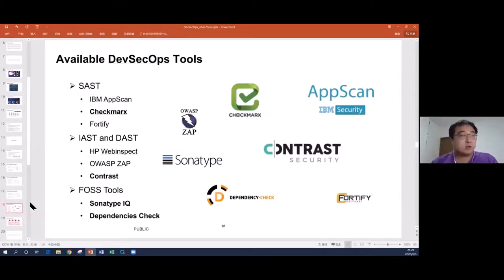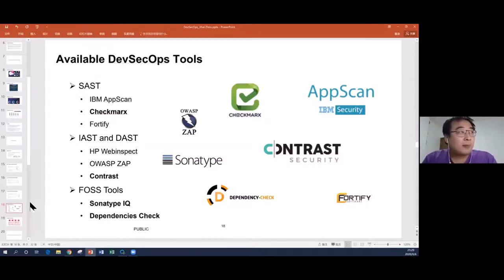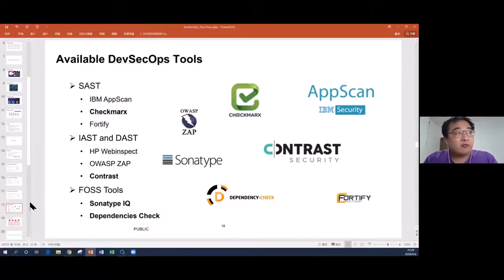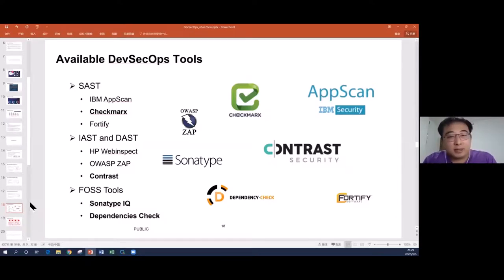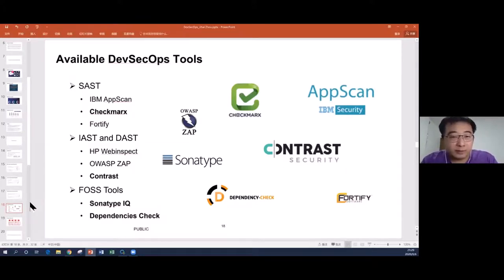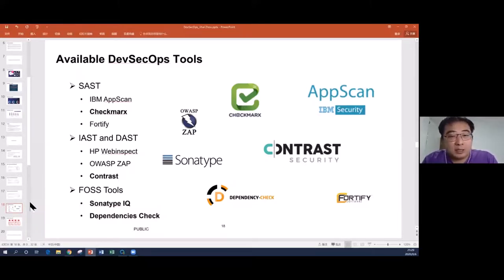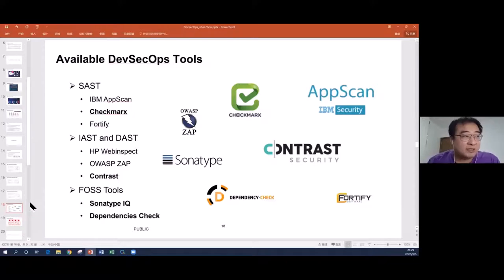Here are the tools available on the market for different categories. For SAST, based on my experience, the most popular are Checkmarx and Fortify. We also have IBM AppScan. For DAST, there are two tools called HP WebInspect, and also an open source tool called OWASP. Contrast is one IAST tool on the market. For open source security — SCA — there's Sonatype IQ Server and JFrog Xray. There's also a dependency check open source tool from OWASP.